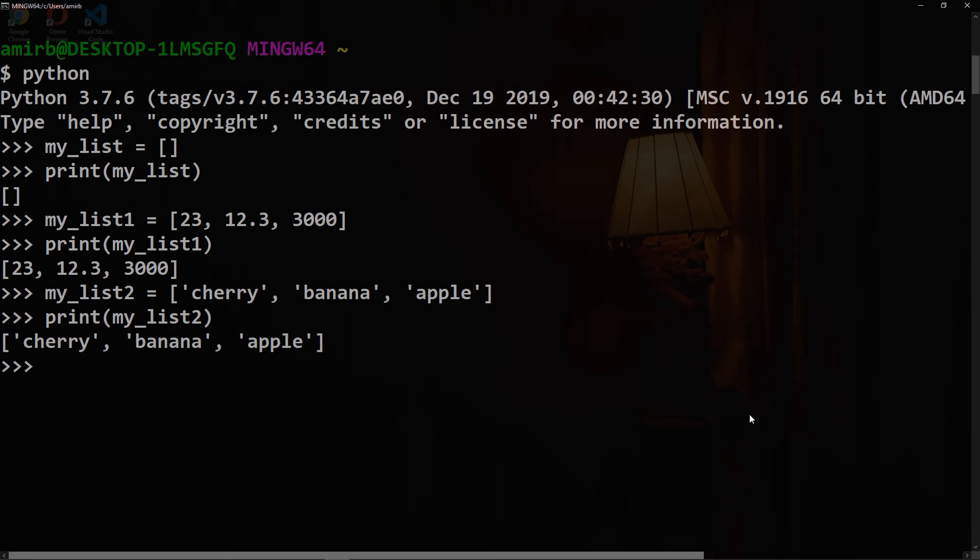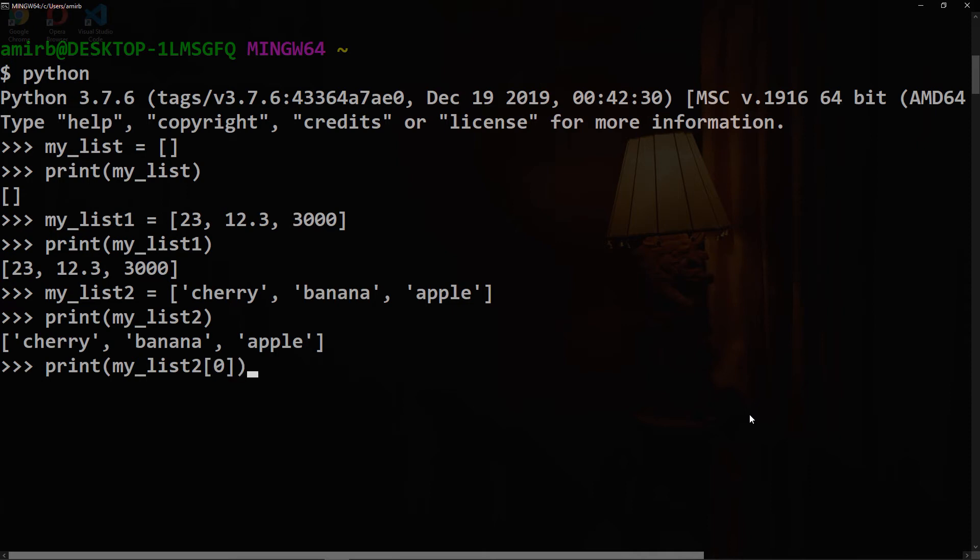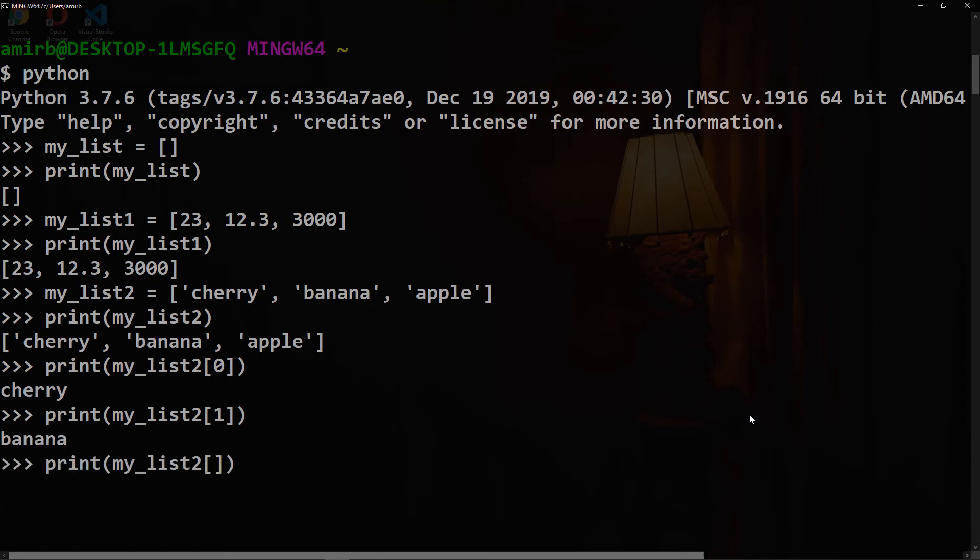Lists also allow you to store an enumerated set of items in one place and access an item by its position or index. If we want the cherry, we can say print my_list2 with index of zero, and we will get cherry. Similarly, with banana at index one, and apple with index two.